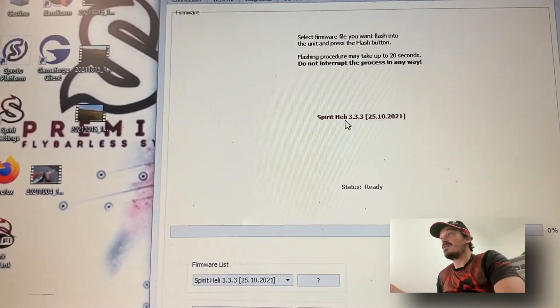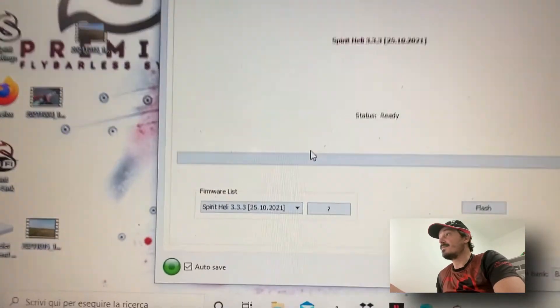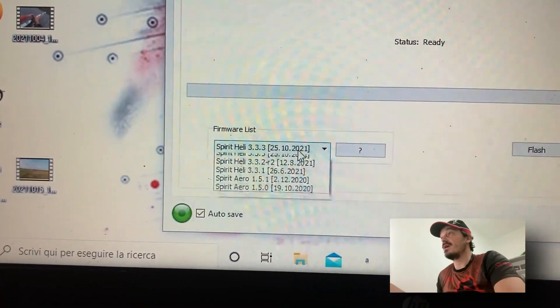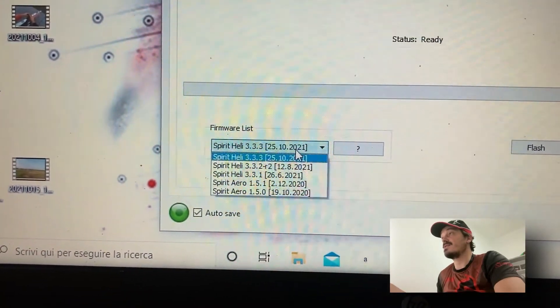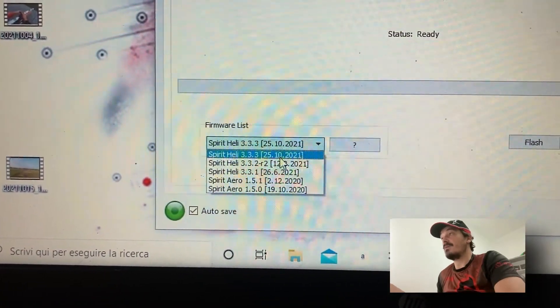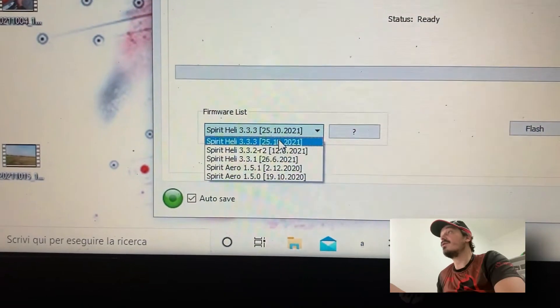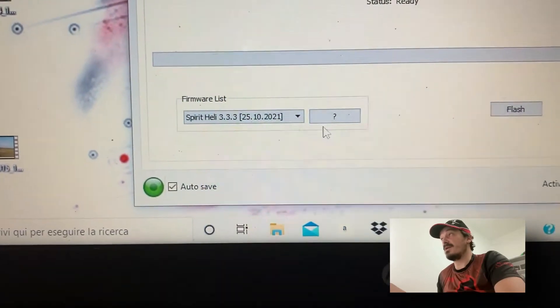From the Update tab, go to choose the most recent update available and click on the flash button.